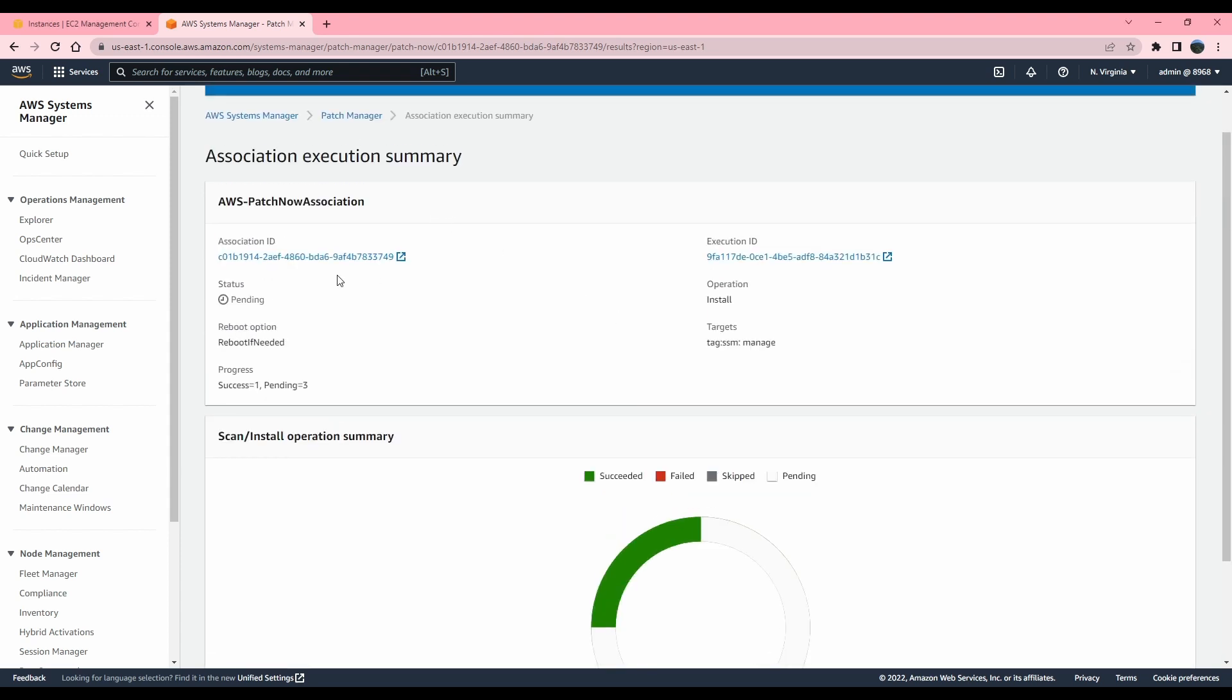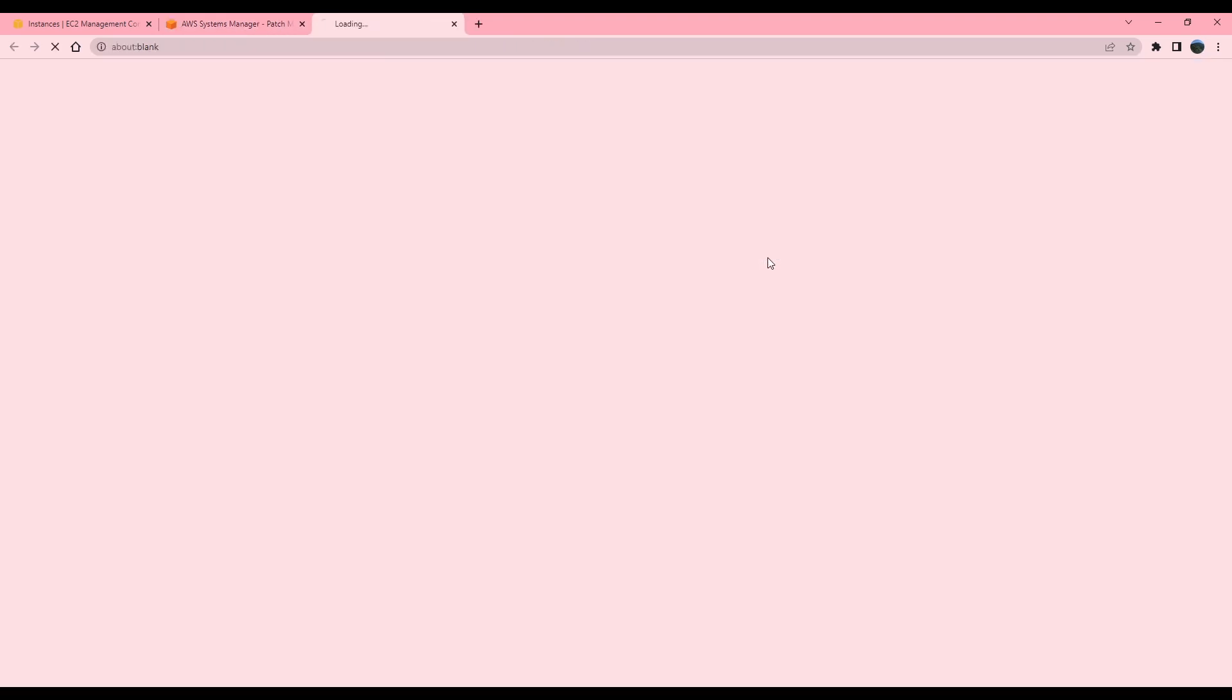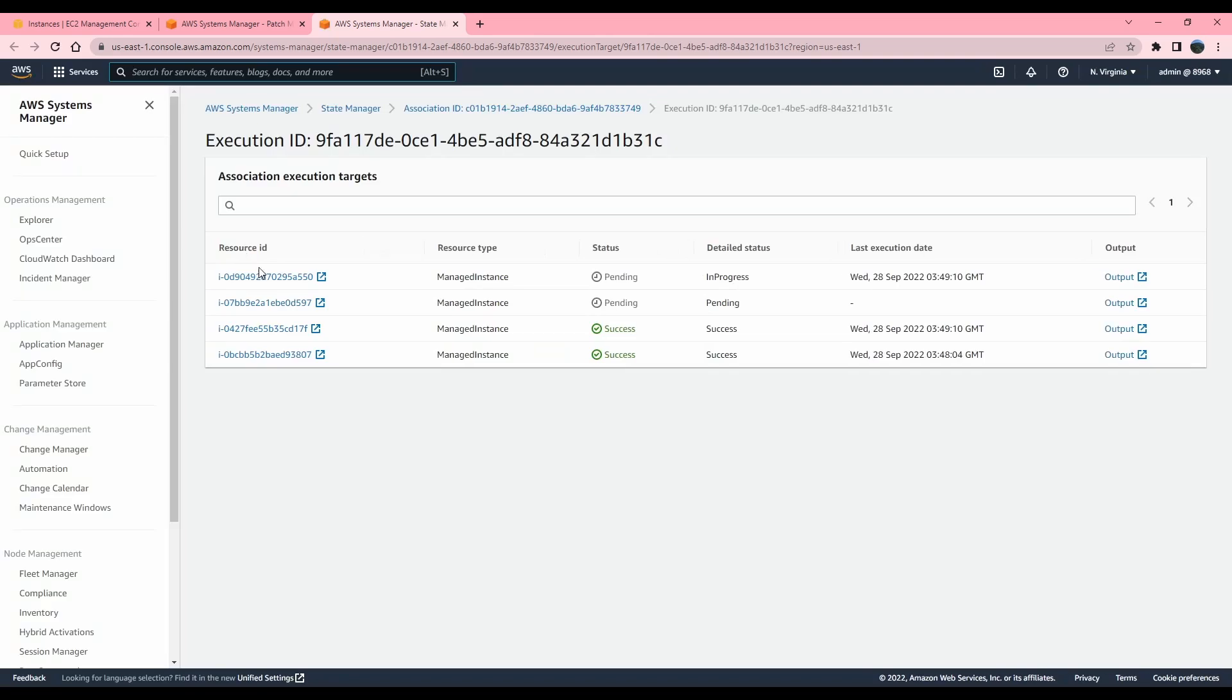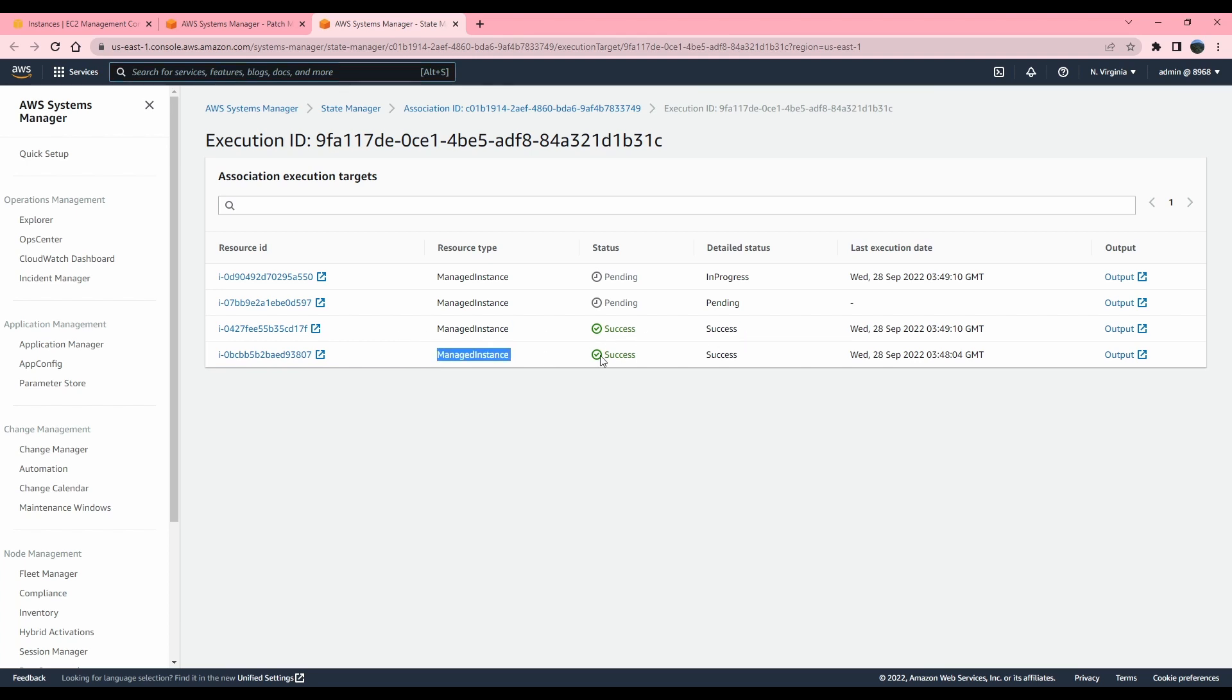So I'm going to select association ID, but the execution ID is the one that you want to click on. Association ID will stay the same. The more times you run it, you could see here that some of my instances have completed. Most likely these instances are Linux. So let's look at the outputs of these ones.